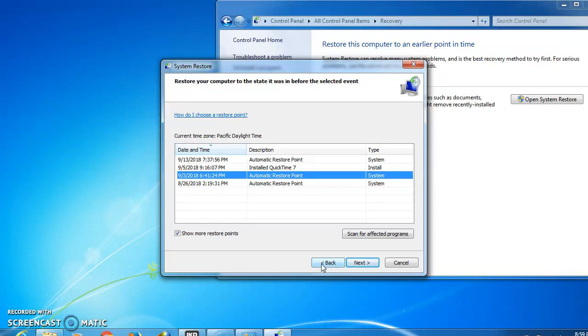After you restart, you can see that your driver will definitely be working.